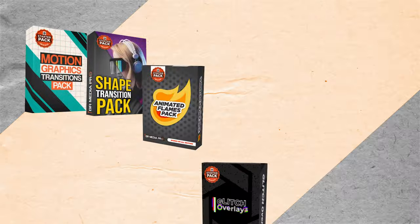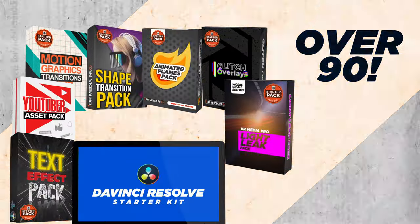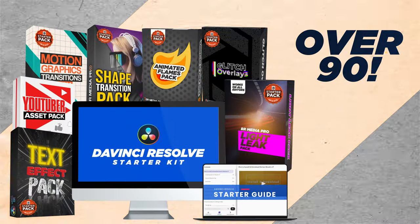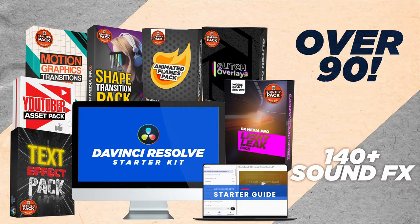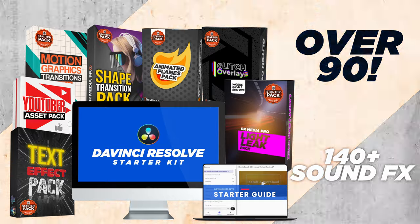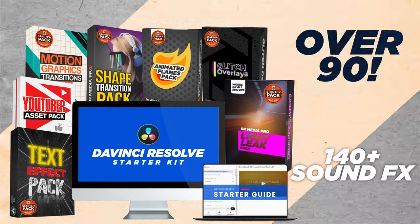And you want to know what else is pretty cool? The amount of stuff that you get with our brand new DaVinci Resolve starter kit. It comes with seven of our most popular creative asset packs, giving you over 90 assets and 140 sound effects.